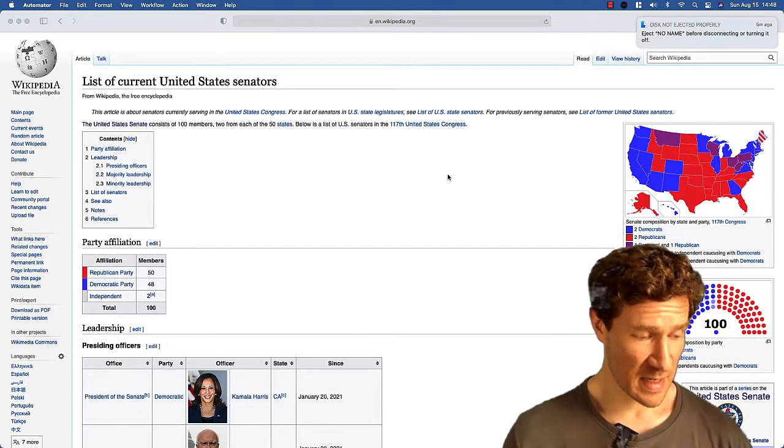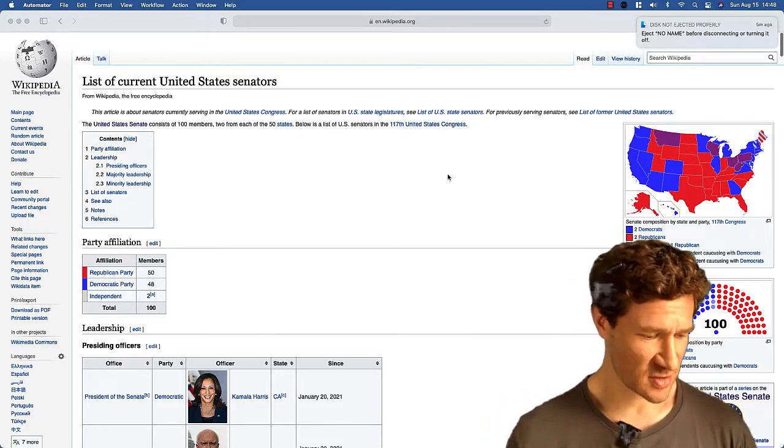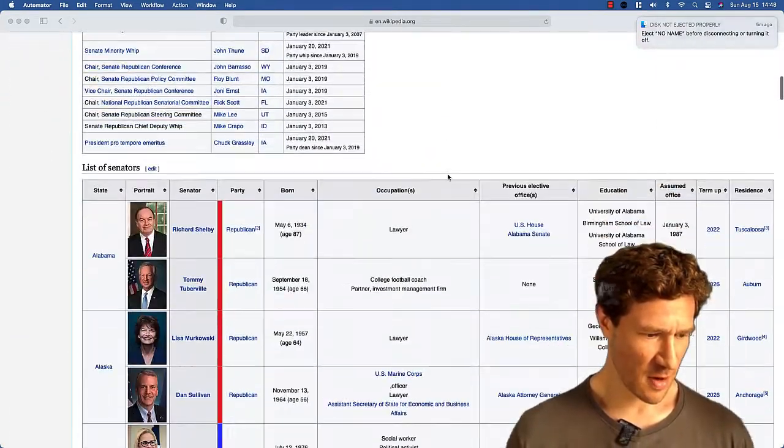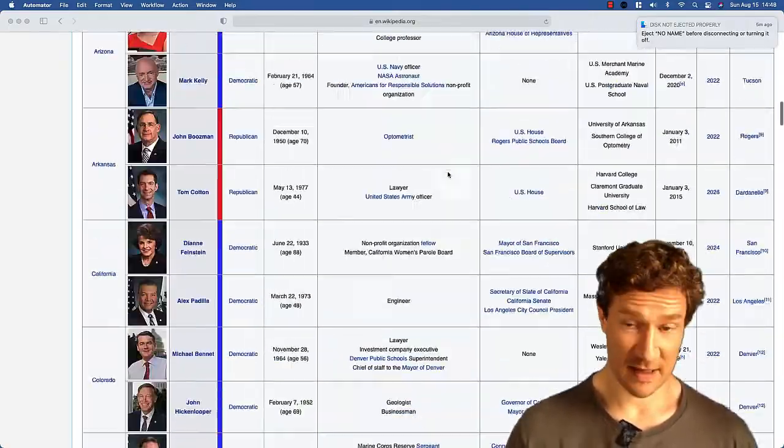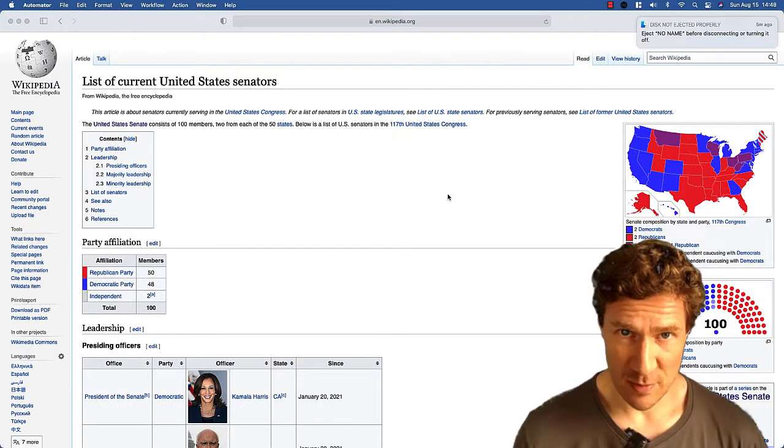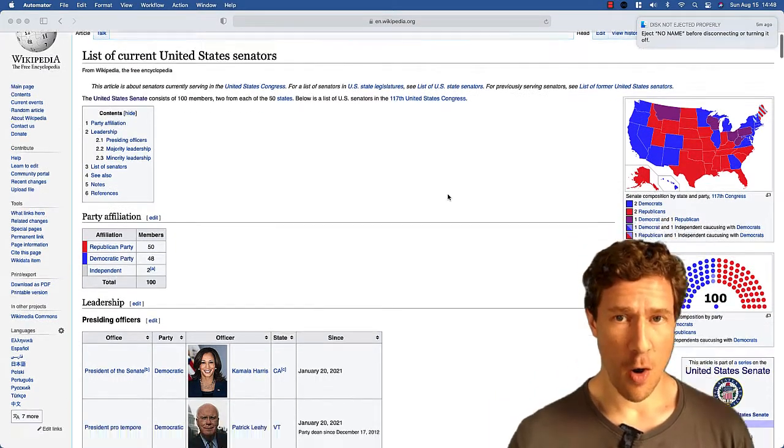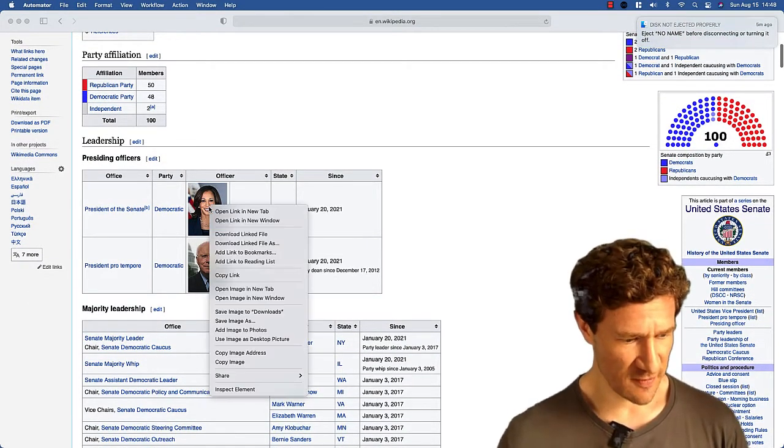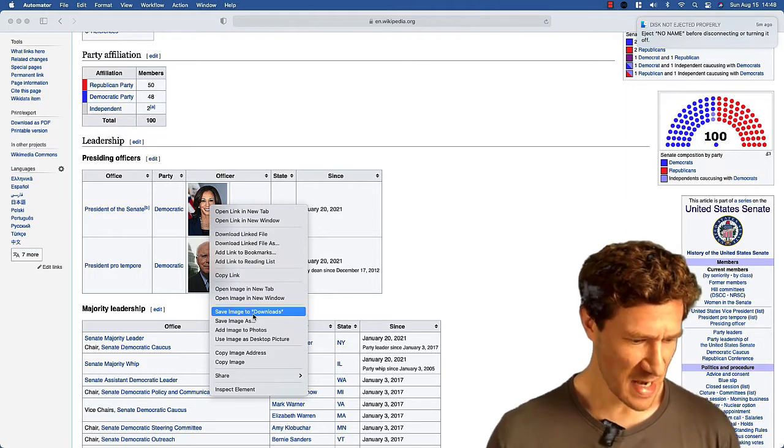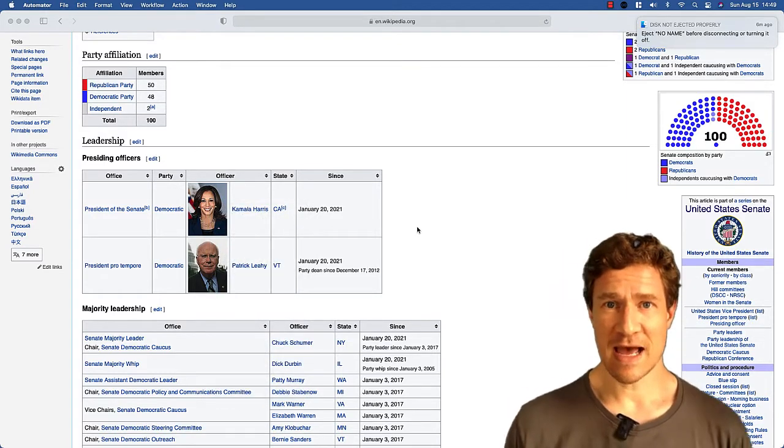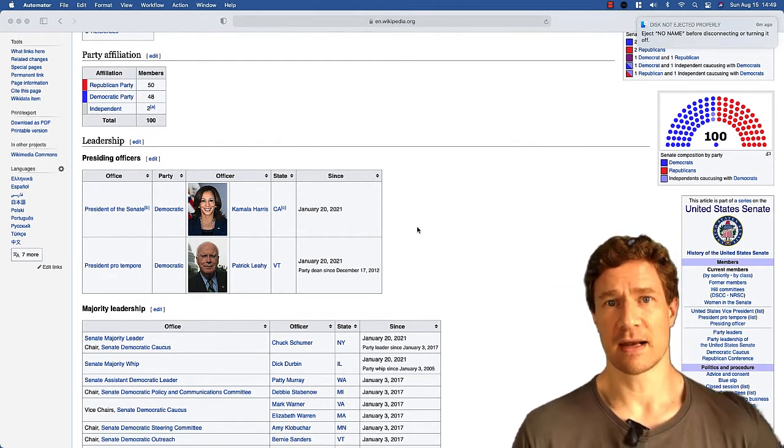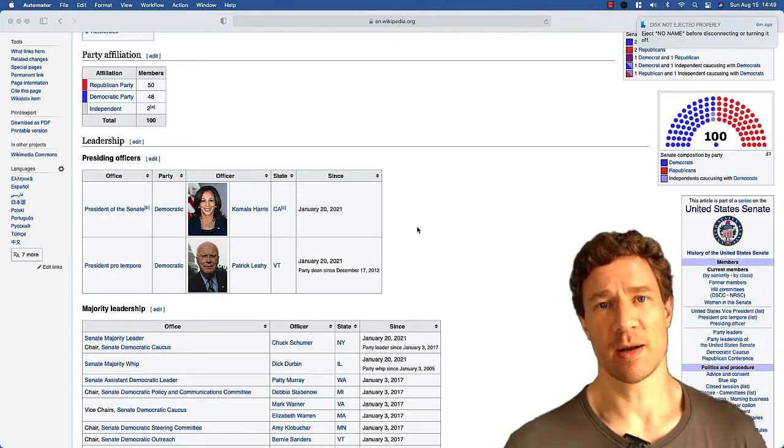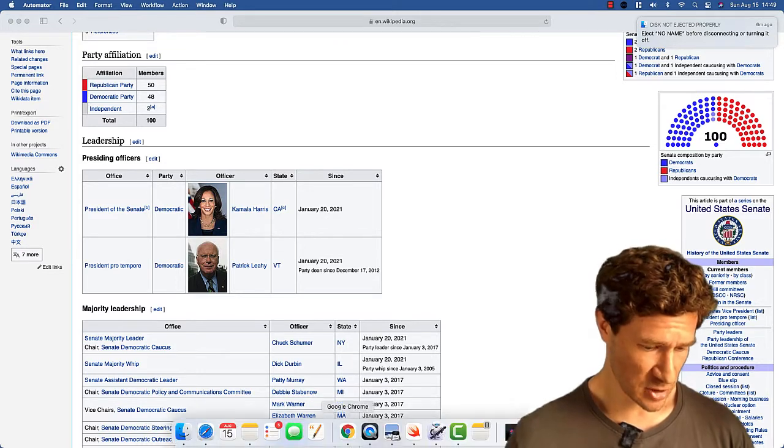So I have on Wikipedia the current United States Senators page and you can see there are a bunch there and lots of people, in fact a hundred US senators. And what I would like to do is be able to download all images that are on this web page. I could just do a two-finger click and do Save Image to Downloads or Save Image As, but if you think about any task where you're doing the same thing again and again, there is usually some way that you can automate it.